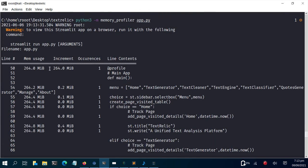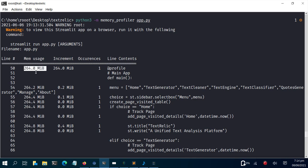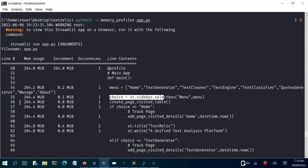It has executed the entire code. You can see the first line — this is the memory usage for every part of the code, this column is the increment, and this is the line. At the beginning of the memory profile run, you can see how much memory is being used. For each and every line of code, you can see how much memory it's using.